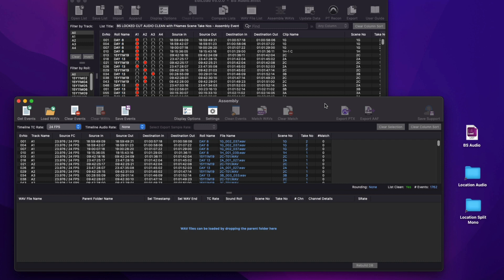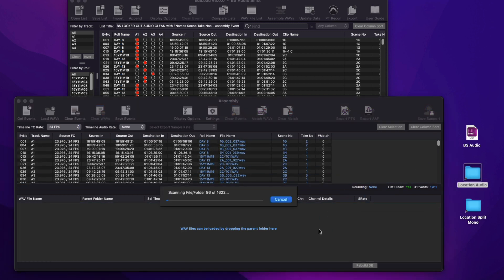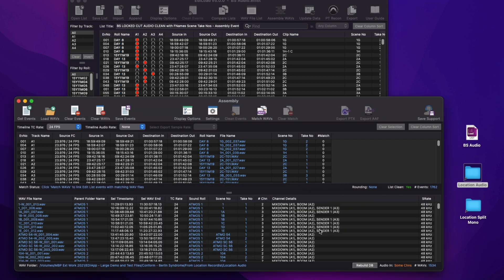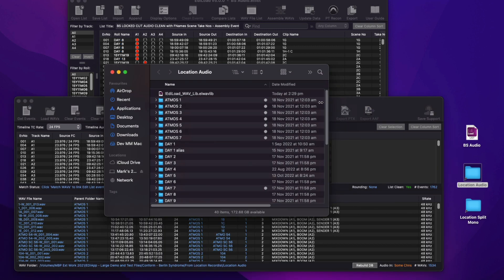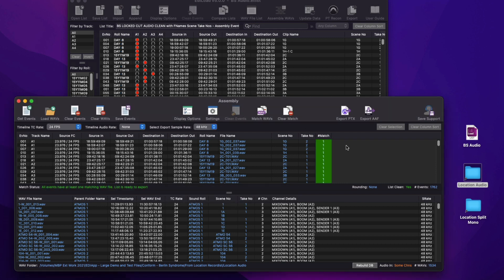The main update for EdiLoad version 5 is the addition of the new assembly window. This window simplifies the task of creating a dialog assembly to supply all channels that were recorded on location to your dialog editor, as per the audio edits made by the picture editor. The top half of the window contains an edit list that has been prepared in the main window. In this case, it references all the location audio for a feature film split into three reels. Load the parent folder containing all the location WAV files into the bottom list. The WAV files being loaded here are poly WAVs. Once loaded, a database file is stored in the parent folder to save EdiLoad scanning all files during subsequent loads.